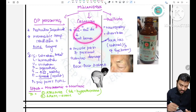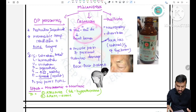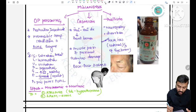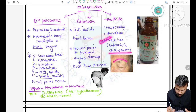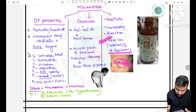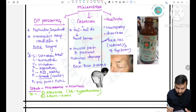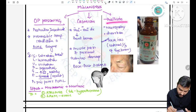In thallium toxicity, hair loss occurs in the lateral one-third of the eyebrow — this is very important as it has been previously asked in exams.